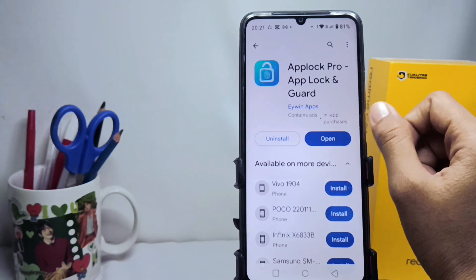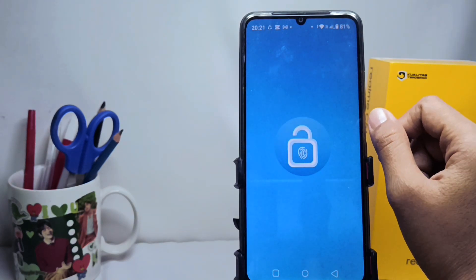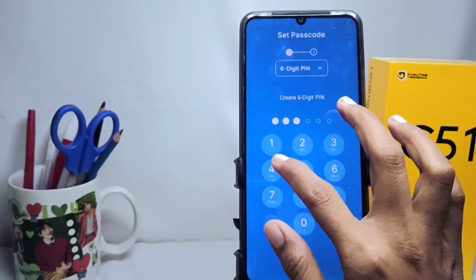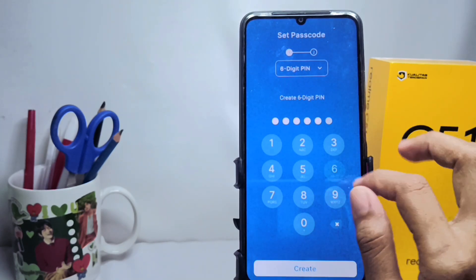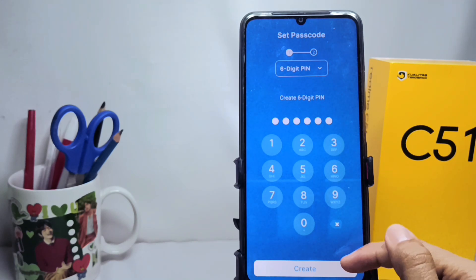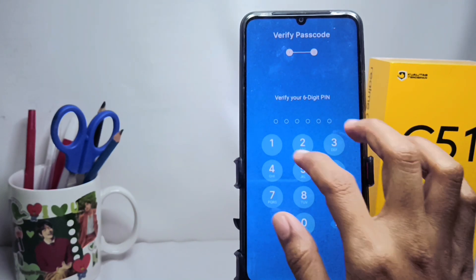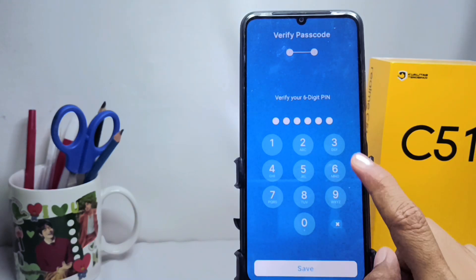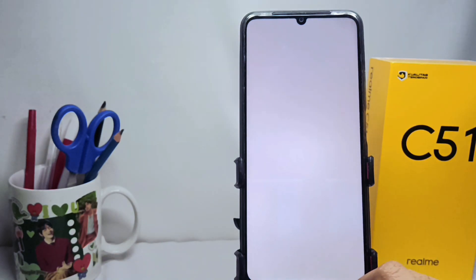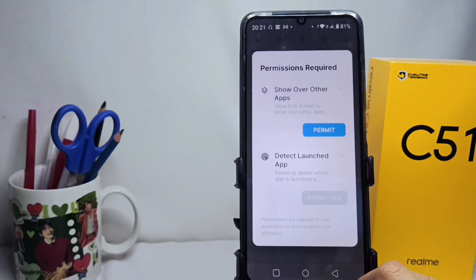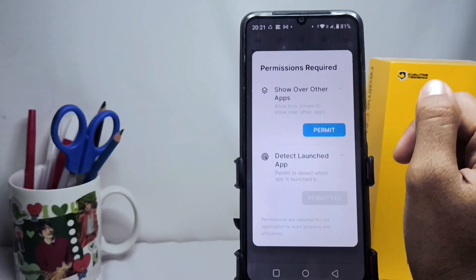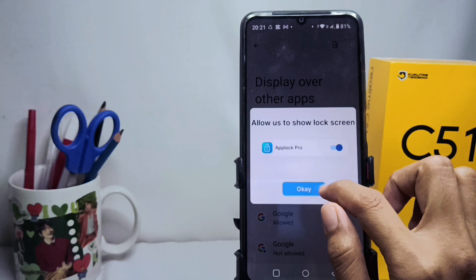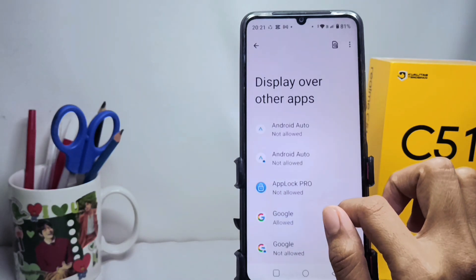After opening the app, create a PIN that is easy for you to remember and then click the create option. Confirm it as before and save it. If there are any permission requests, just accept them — click Permit, click OK, and then click Allow.